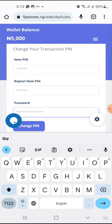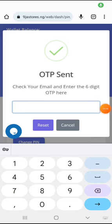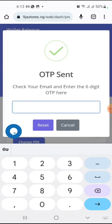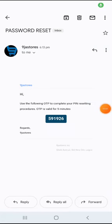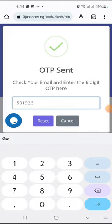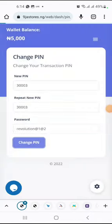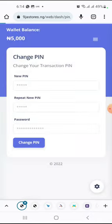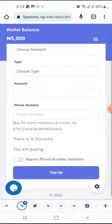An OTP will be sent to your email. Just go to your email and pick it up. When you've filled in those digits and your password, it will say to check your email for an OTP. Once you receive it, copy the OTP, paste it in the field, and click on Reset. The PIN has been changed and you can now go back to your transaction.